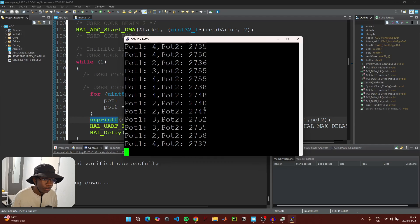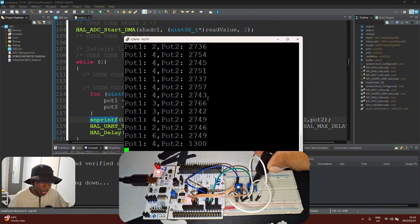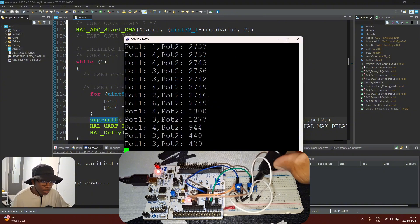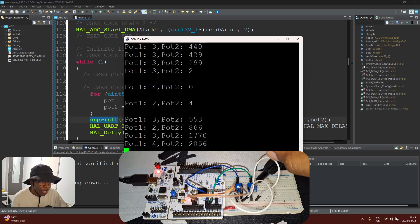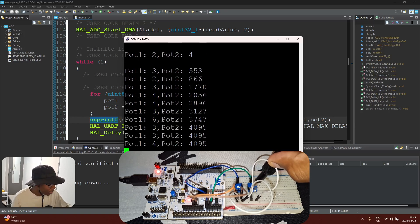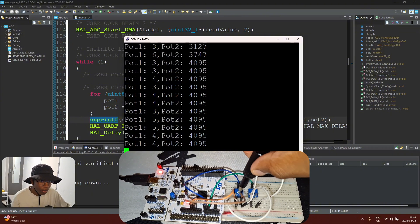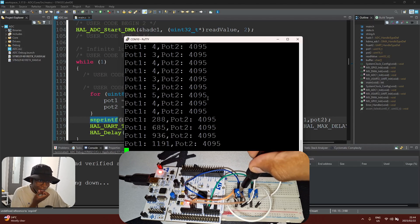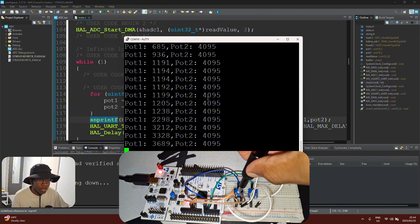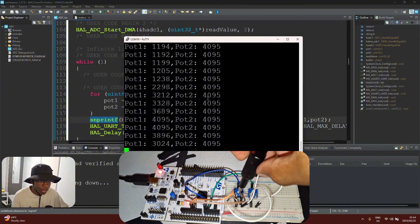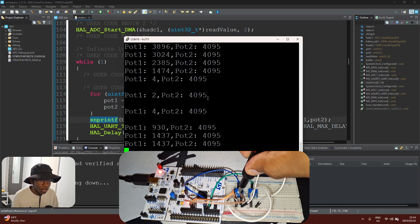With the serial terminal open, we can see the microcontroller successfully reading analog values for port 1 and port 2. When I adjust the wiper on the potentiometers left to right, the ADC values under pod 2 change as I increase and decrease them. The same applies to potentiometer one — values increase and decrease in real time in the terminal.